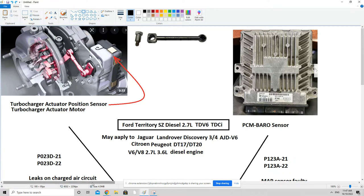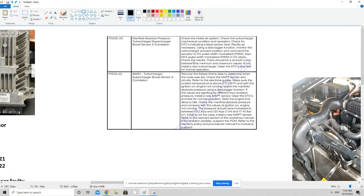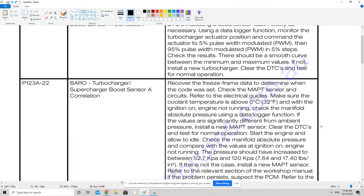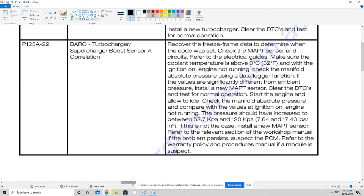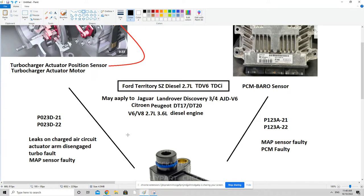If we go to the factory manual to look up what these codes mean and when they're generated, for both P023D-21 and P023D-22 it gives the exact same description — you can pause the video here to read it. Similarly, for P123A-21 and P123A-22 the description is exactly the same. Let's go back and look at the conditions under which these errors are generated, because once we better understand those conditions we're in a better position to sort out the problem.